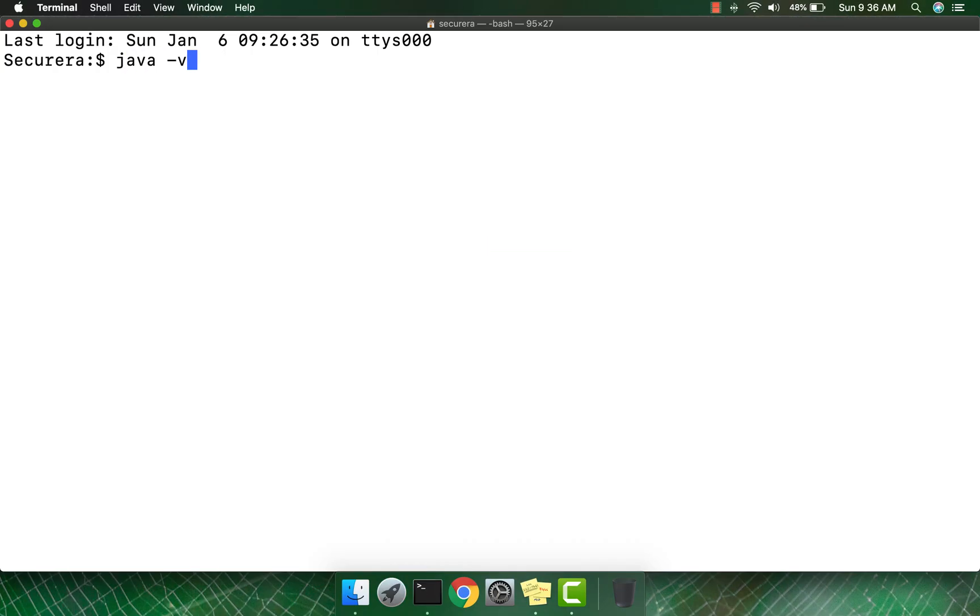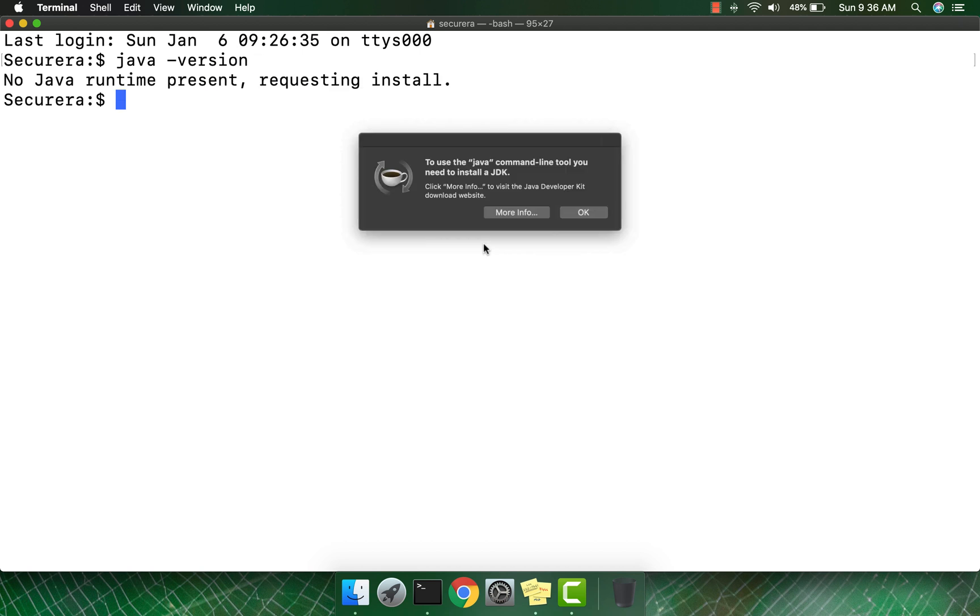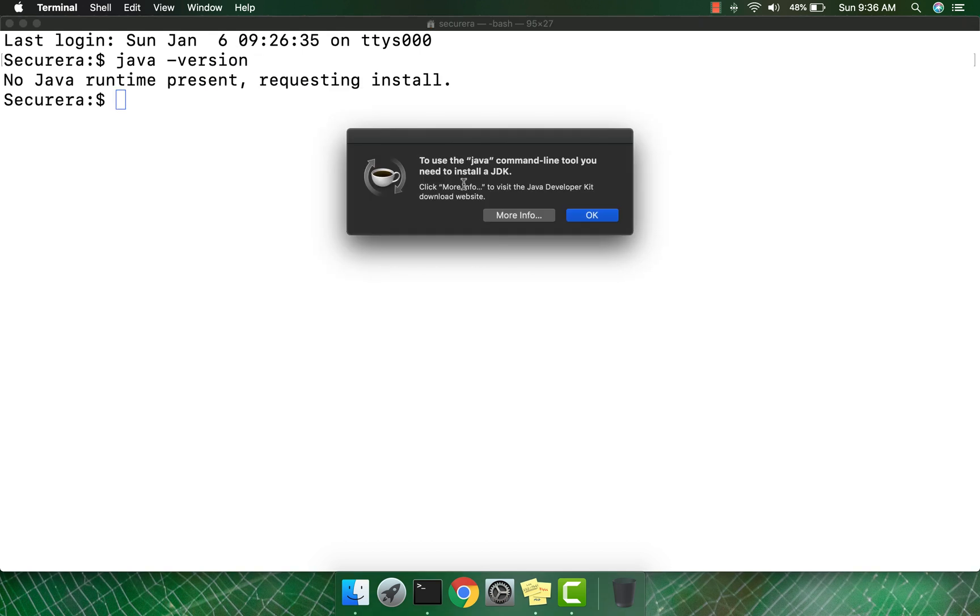Type 'java -version'. It's prompting for the Java JDK installation, which means there is no Java JDK installed in my Mac operating system. Click OK.